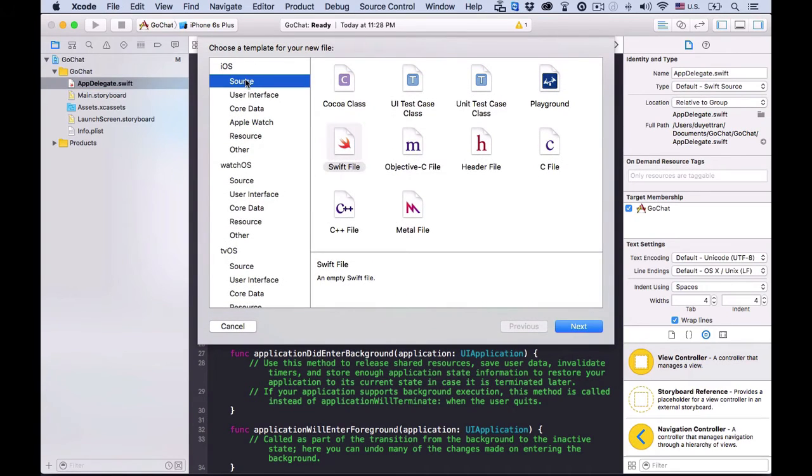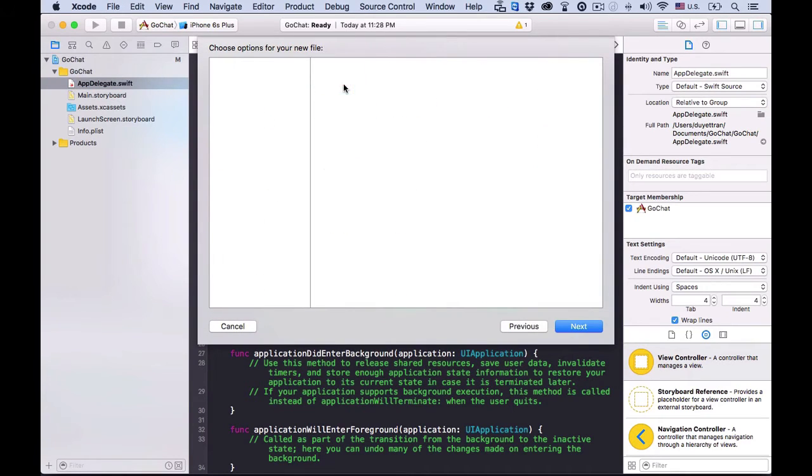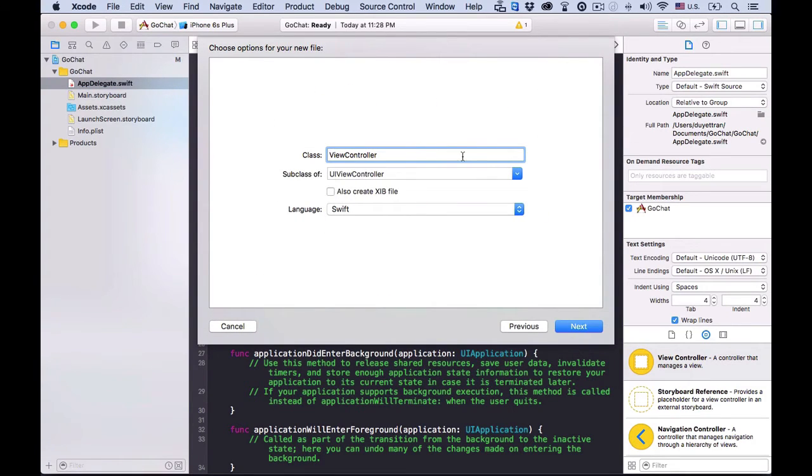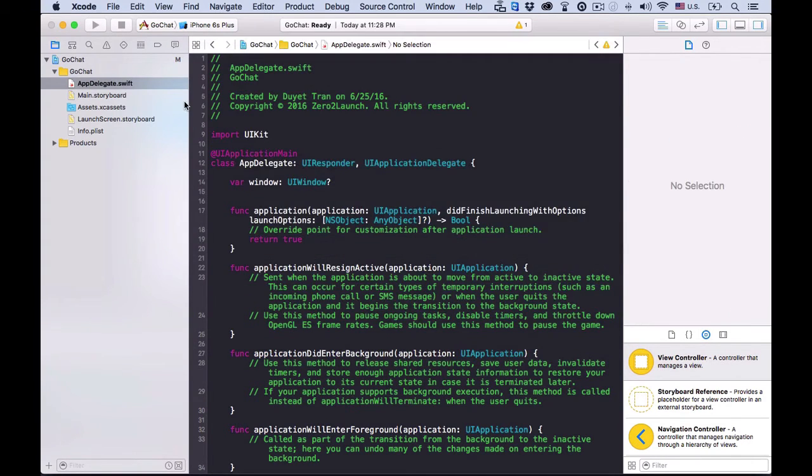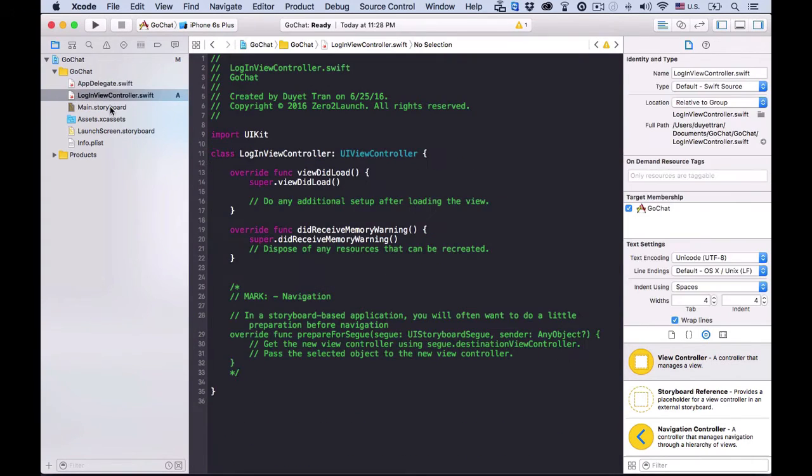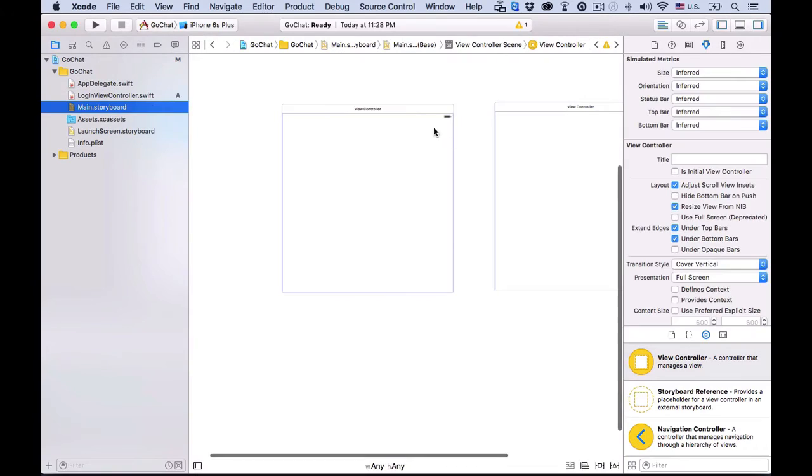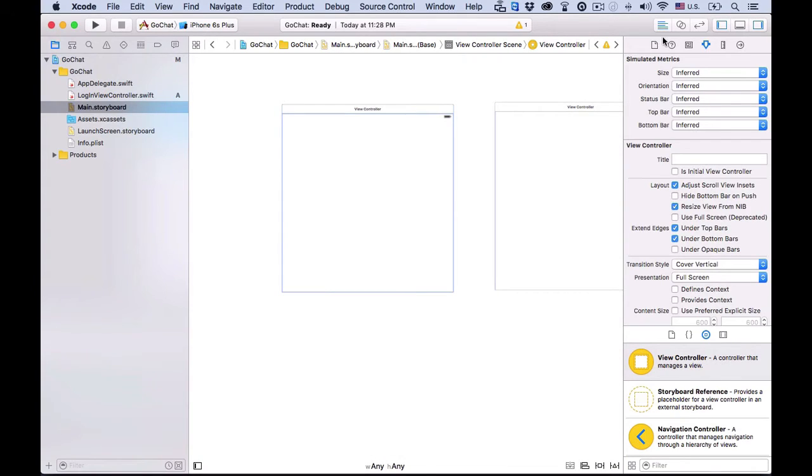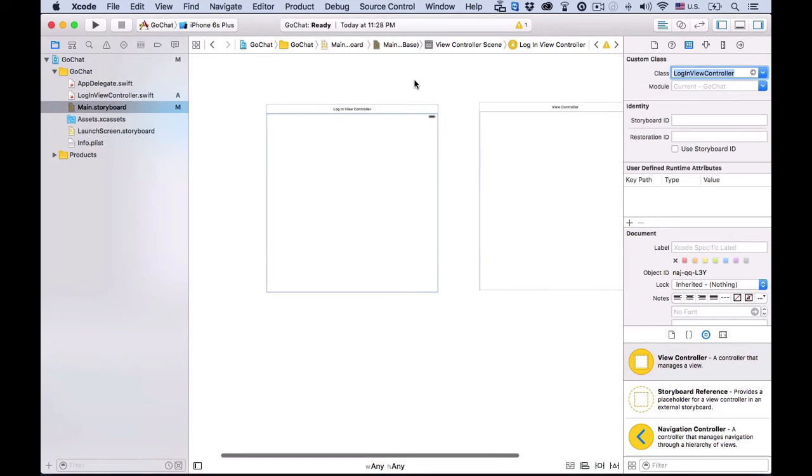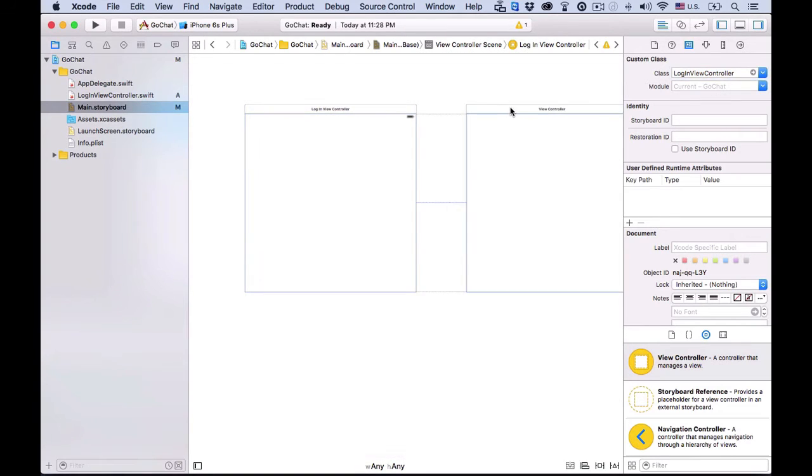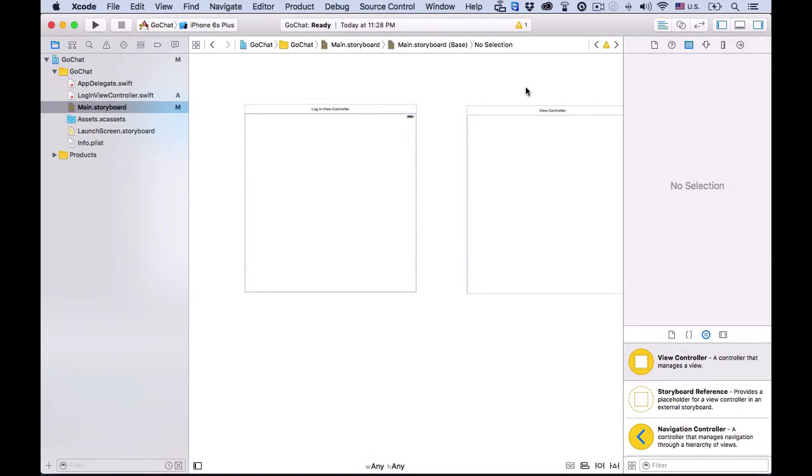Now, hit Command N, choose source in iOS, then Cocoa Touch Class. Name this class login view controller, and then we'll write the code for the login view in the storyboard in this new file. So, choose the UI login view, then its identity inspector. Link it with the file we've just created in the class option.